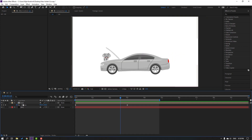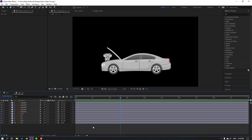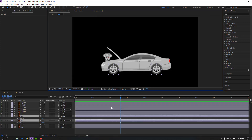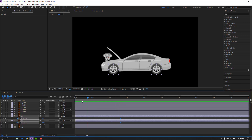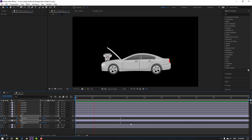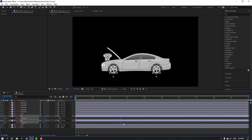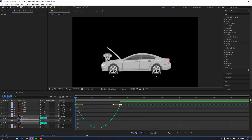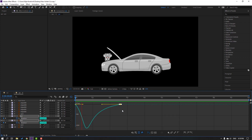Now go to open the car composition, select the wells, press R to make rotation keyframes, go to here and change rotation like this. Select these shape frames, make easy ease, go to the graph editor, select this graph and move to the left.